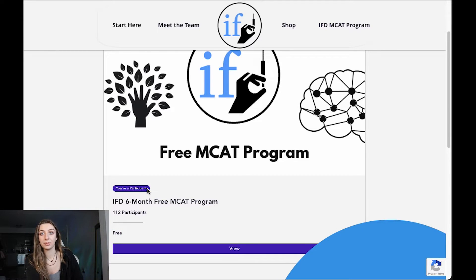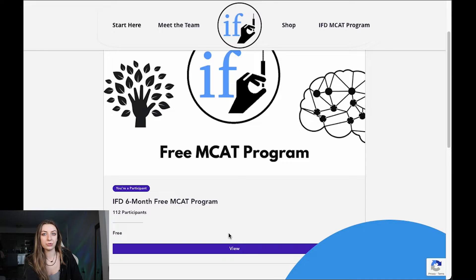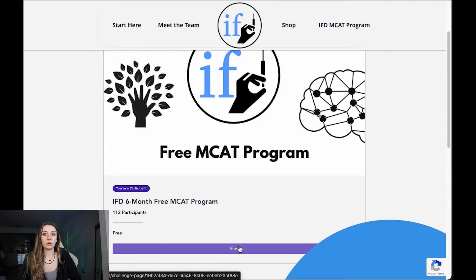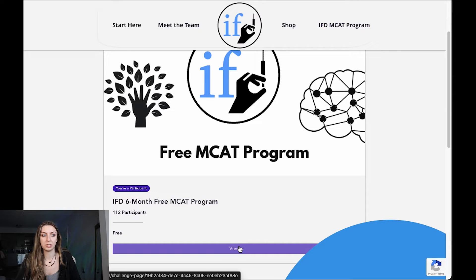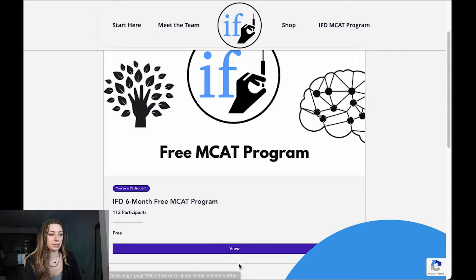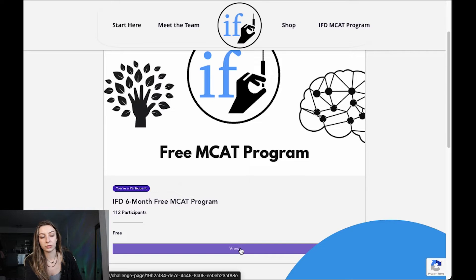It will take you to this page where you can see the program, and it will tell you that this is completely free and whether you are a participant or not. If this was your first time getting on here, this view button would say join, and once you click that, it's going to prompt you to put in your email and a password to make an account with IFD. We're not going to spam you with emails — it's just for us to keep track of who is participating in this program.